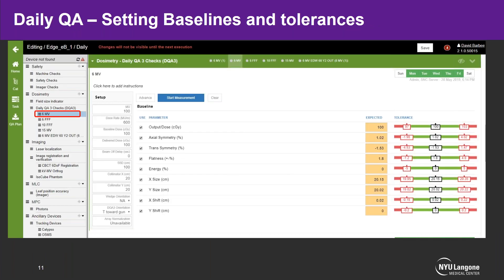In the setting baselines and tolerances workspace for daily QA, we have safety checks, dosimetry utilizing the Daily QA3, imaging tests, MLC weekly checks, MPC, and ancillary devices. You connect your device and start a measurement to set your baseline, and you can see your failure and warning levels for everything. This is what our imaging daily registration tests look like, where we perform six-degree-of-freedom tests and enter the rotations and translations we see on our TrueBeam consoles, with expected baselines, warning levels, and failure levels.